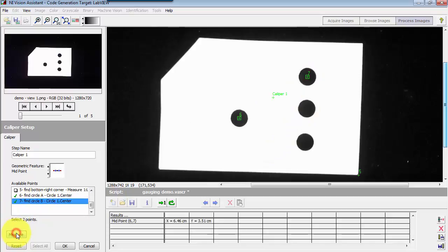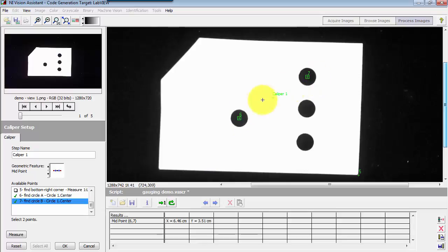I'll come down here and click measure, and it shows the result right there. It's right between those two points.